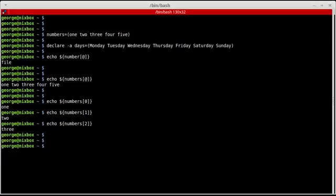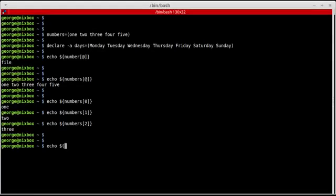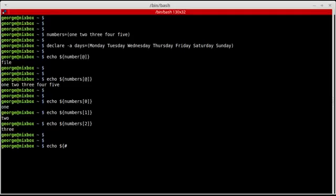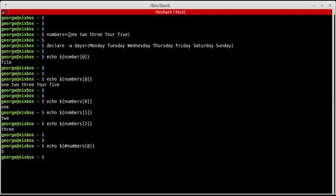Another thing to know about arrays is, for example, the size of the array. How can I get the size of the array? You get the size of the array using the array body, but you have to precede the name of the array with the pound sign, and that will give you the total size of the array. In this case, the numbers array contains five elements, so its size is five.